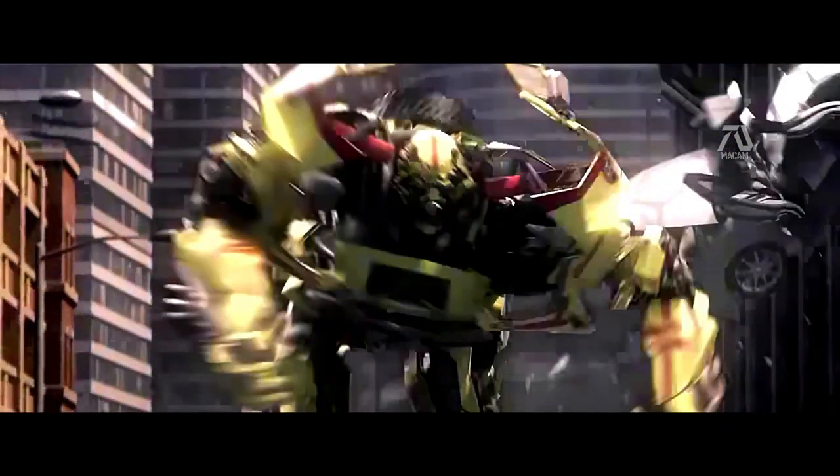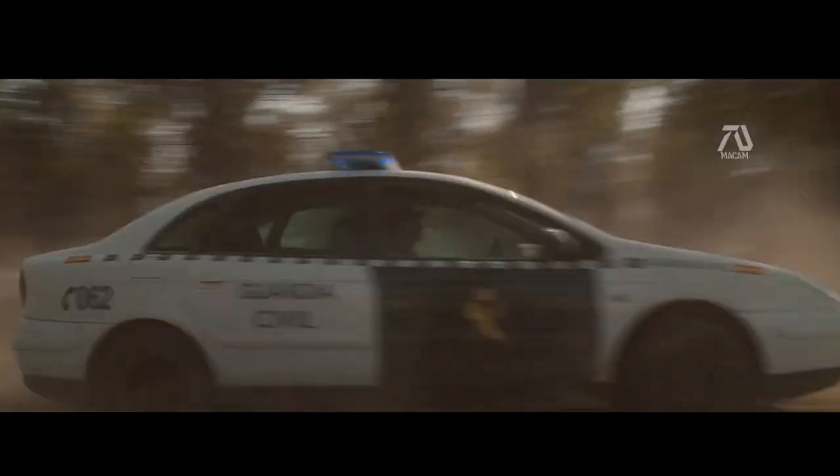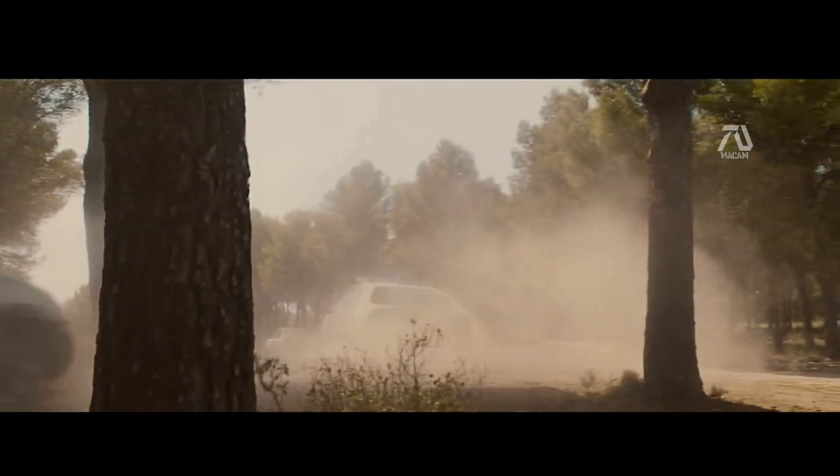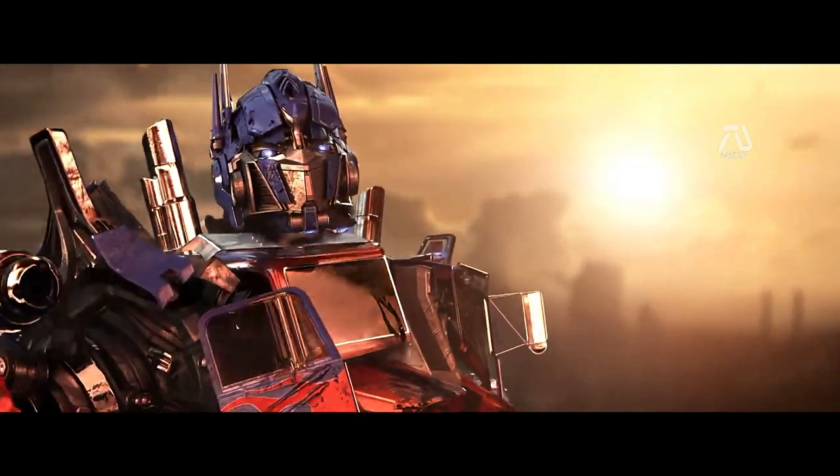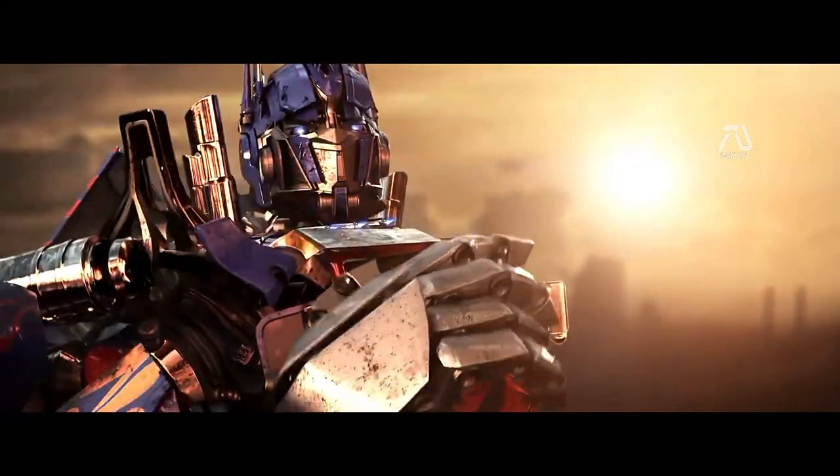But hope is not lost. We can rise against evil and defeat Megatron.